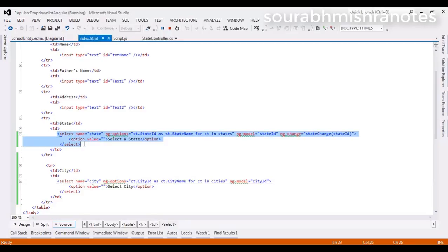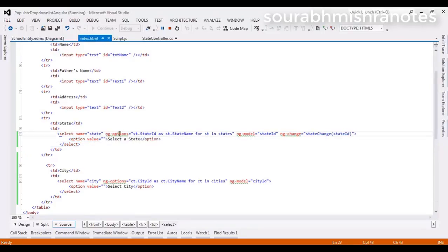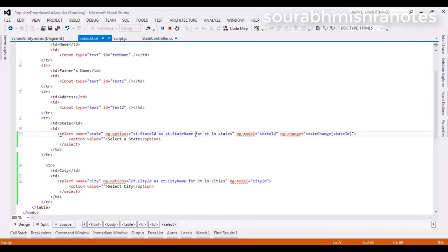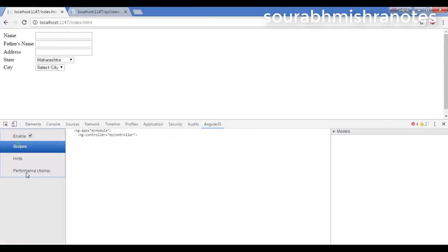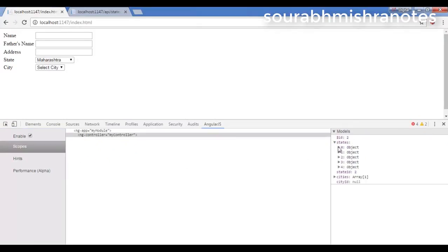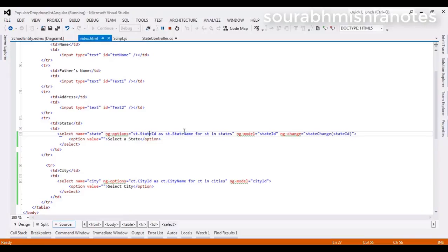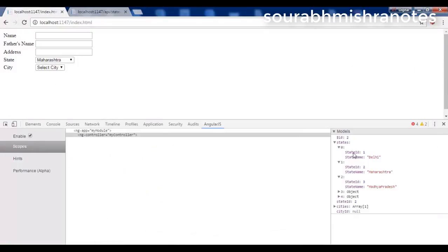Now we are going to call this particular service into index.html. For binding the drop-down list we require ngOptions and ngModel. I am getting all the states into the states model. With the use of 'for', I am going to call state name and state ID. You can also see these things in our network tab. Here in AngularJS you can see all five states. That is why I am writing state ID and state name, where states is my main collection.